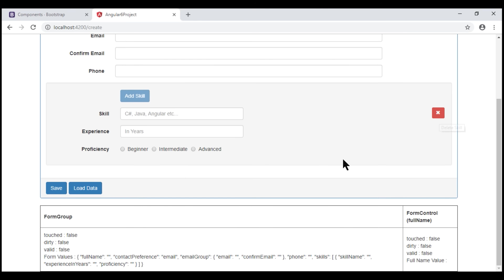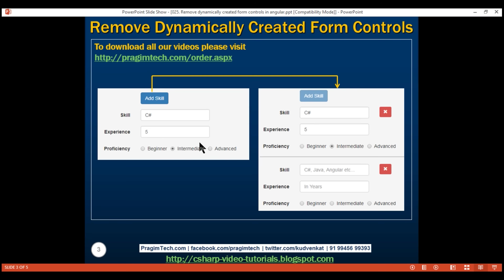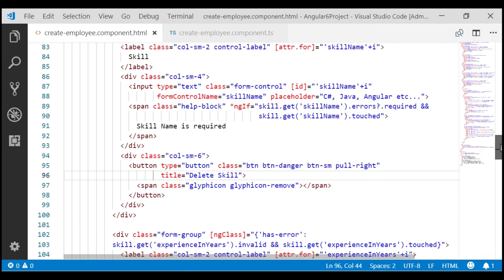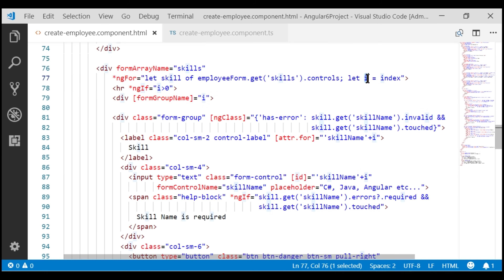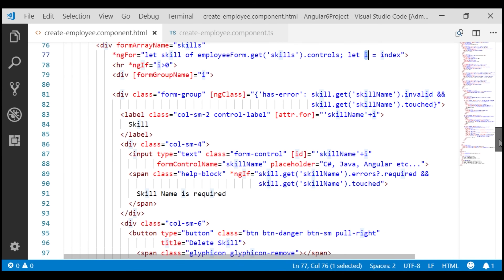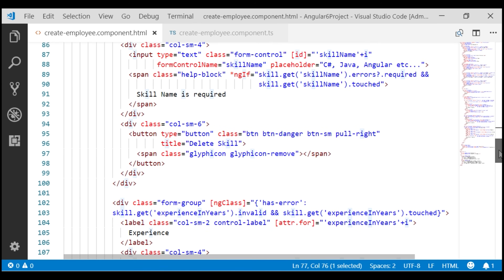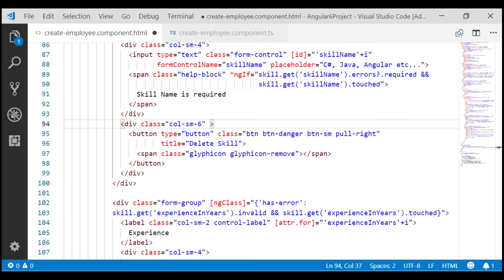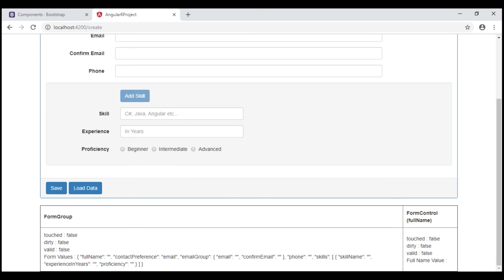Our requirement is we do not want this delete icon displayed if we have just one skill group, because every employee should have at least one skill group. We only want to display this delete icon if we have more than one skill group. To achieve this, we are going to make use of the loop index variable i. If the i value is zero, that means we only have one skill group. If i is greater than zero, we have more than one skill group, and that's when we want to include this div with the delete button. Let's include the *ngIf structural directive so this div is rendered only if i is greater than zero. Notice when we have just one skill group, we don't have the delete icon.